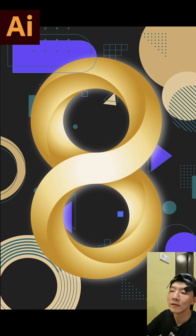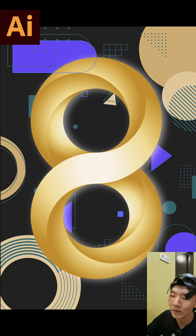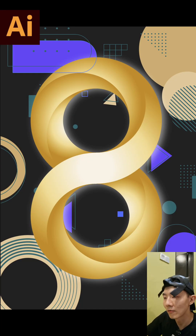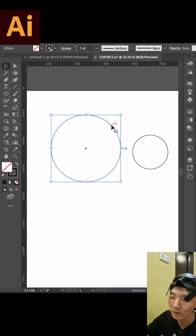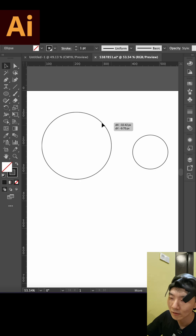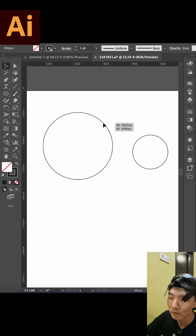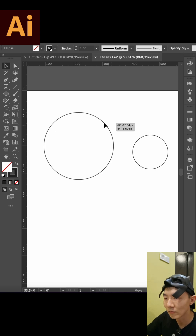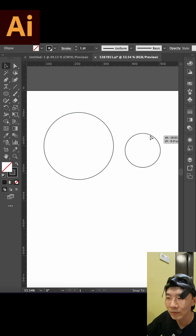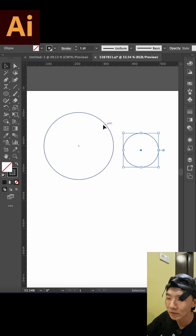Hello you guys. Today I want to show you how to create this poster. First things, we use Adobe Illustrator.